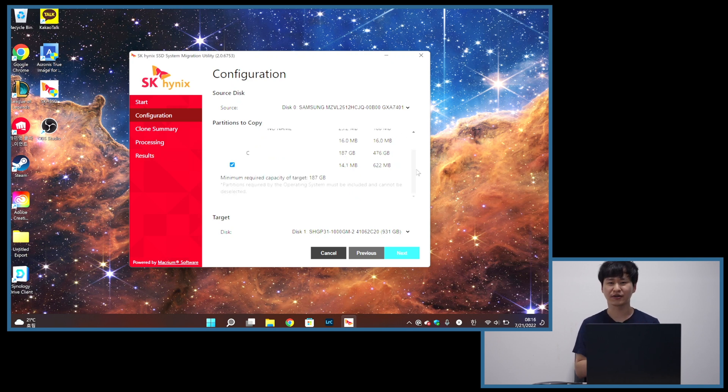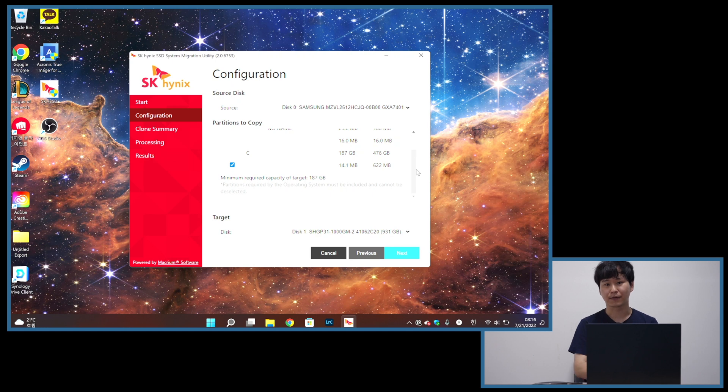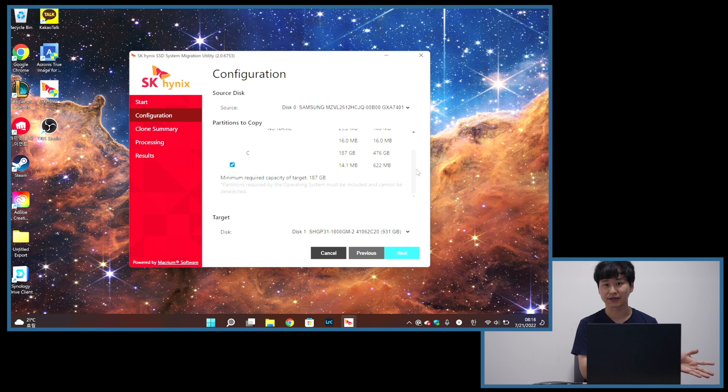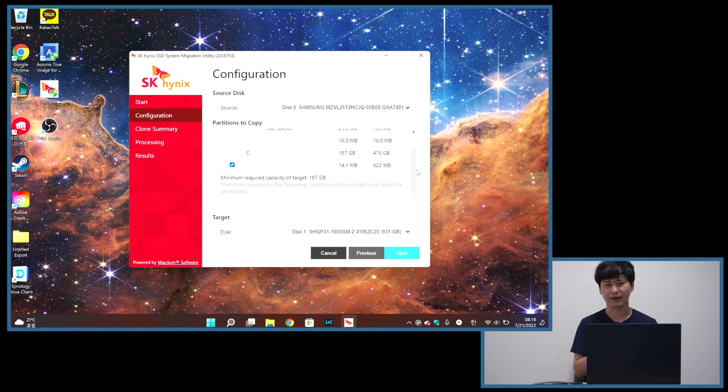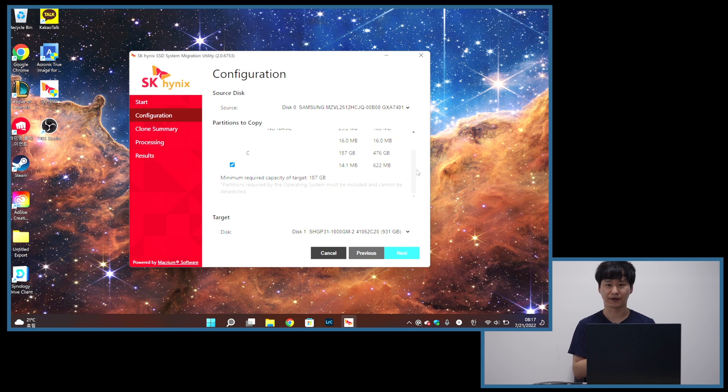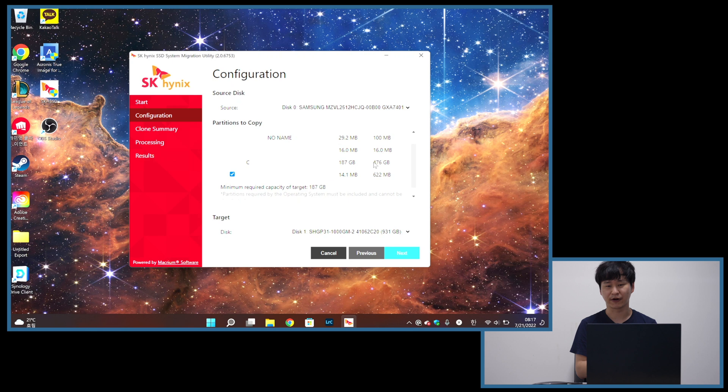So one thing to note here is that laptops that you can buy from most established manufacturers have a built-in recovery partition. That is something that you can use to factory reset your computer when things don't work properly due to software bug or ransomware or anything. If you want to keep that partition, you can set this configuration, or if you want to save some space, then you can exclude the partition from this cloning process and save some space. But here in this laptop, I've already removed the recovery partition, so I don't see it. And I'm going to press next.